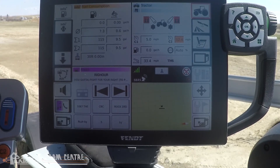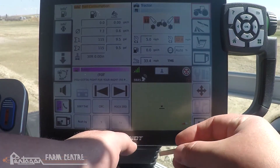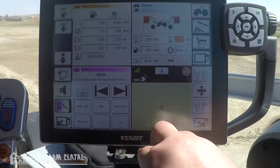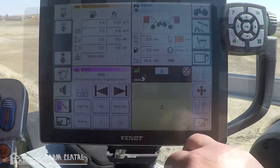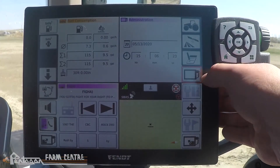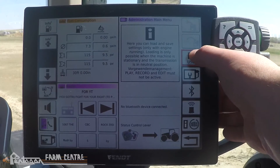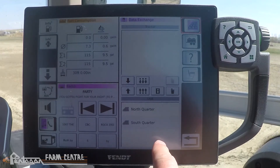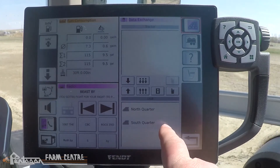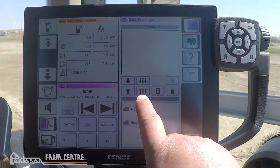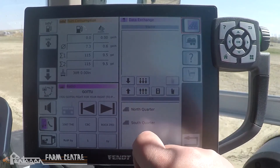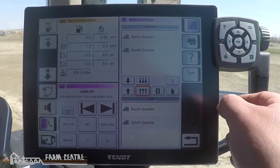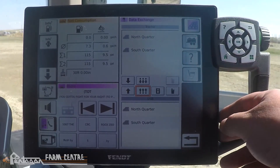Now we're in tractor number two and we're going to transfer from our USB to the Vario terminal — the same steps as before, just in reverse. We insert the USB, again being careful on the flap, then go to administration menu, administration main menu, data exchange. Now we see the fields on the USB. To transfer all of these fields to the tractor, we press the three arrows pointing upwards. Transfer is done.